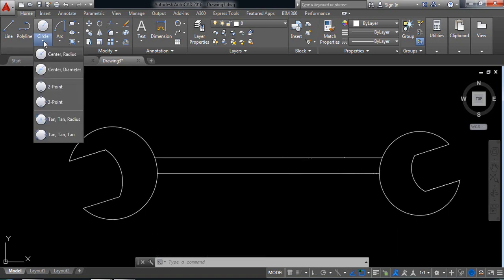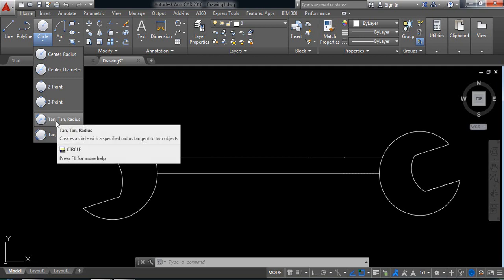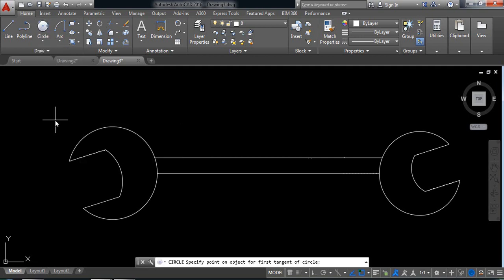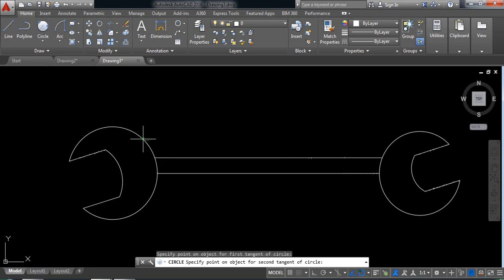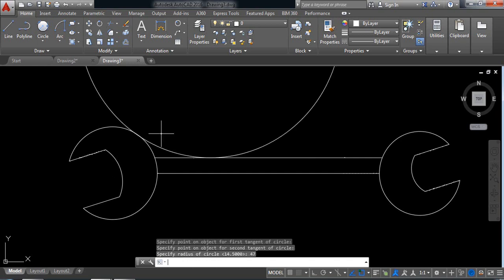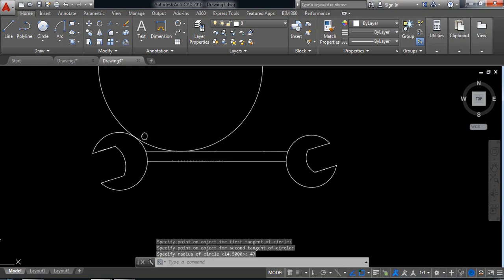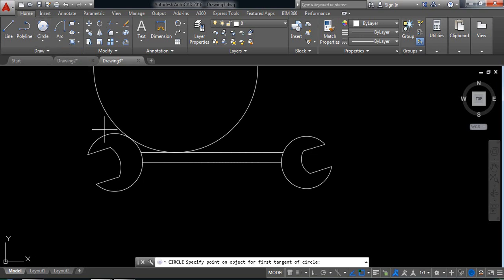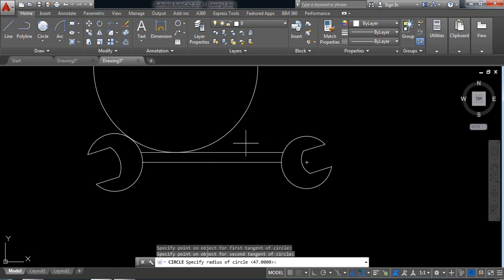Now from the circle, select a 10-10 radius circle. Select this one and put the radius — at first select this circle and set the radius to 47. Again select 10-10 radius circle, select this portion and this circle, and the radius will be 23.